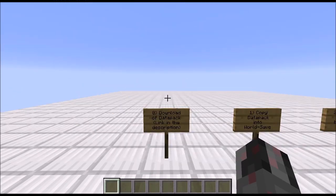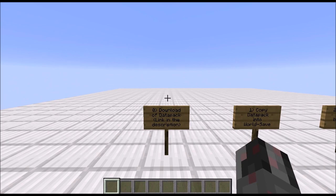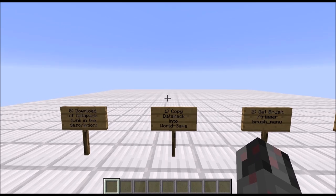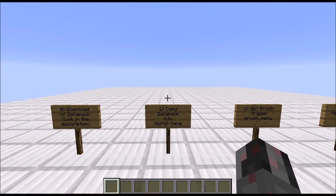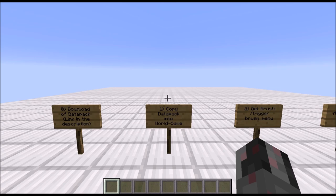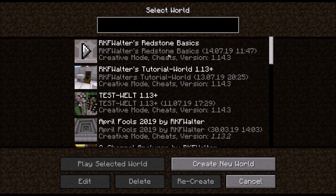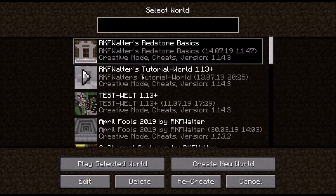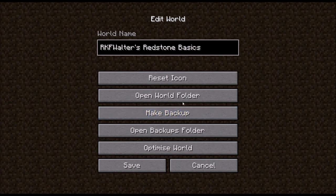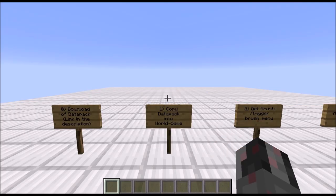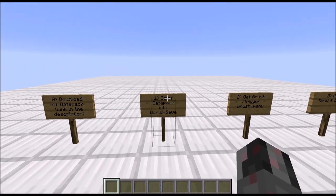The first step is downloading the Datapack itself, which is a zip file, and the link can be found in the description of this video. The next step is copying that zip file either as-is or unpacking it into the corresponding subfolder of your WorldSave folder. All you have to do is go to the Select World menu, select the world where you want to install it, go to Edit, click on Open World Folder, and that will open the WorldSave folder. In there you will find a subfolder called Datapack, and in that subfolder you simply copy the Datapack itself.